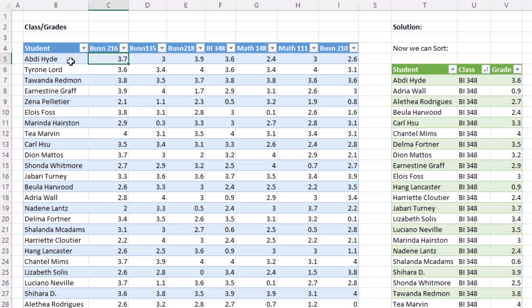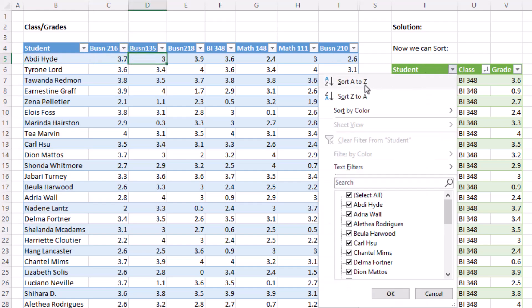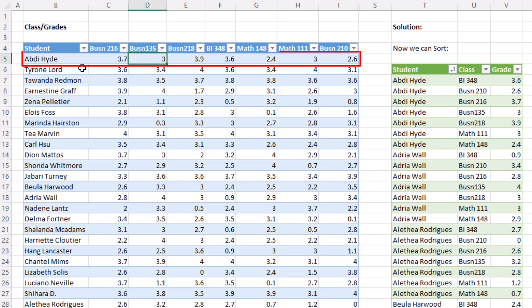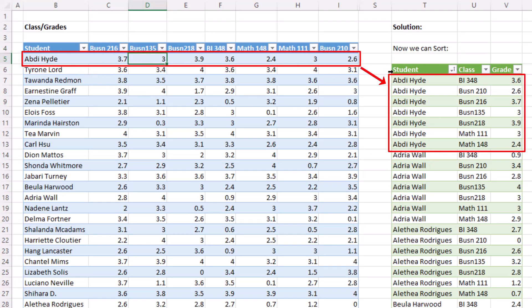The second record will have repeated student, class, grade. If we come over and sort this A to Z, we can see the first record in the cross-tab relates to the first seven rows in the proper data set.